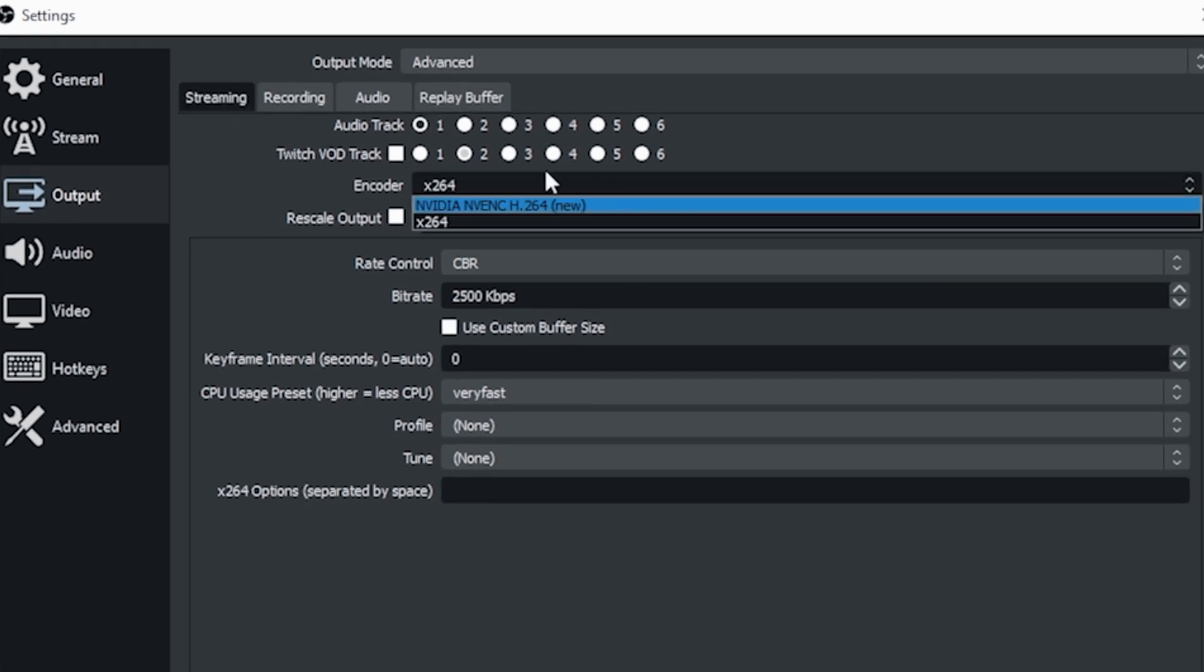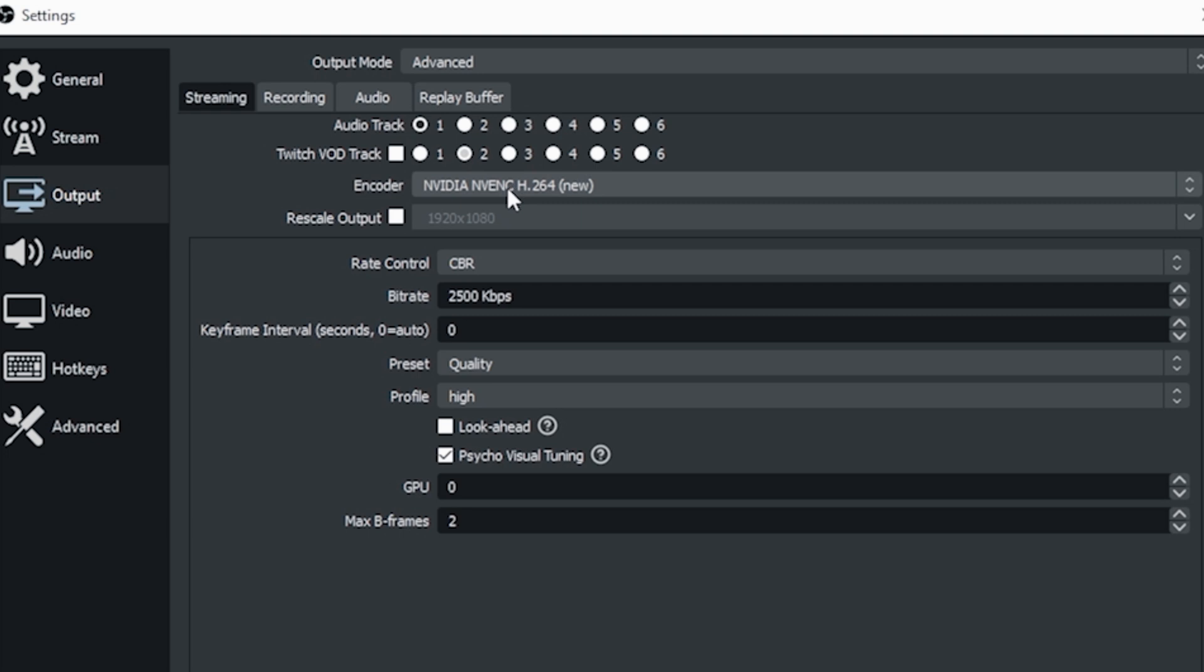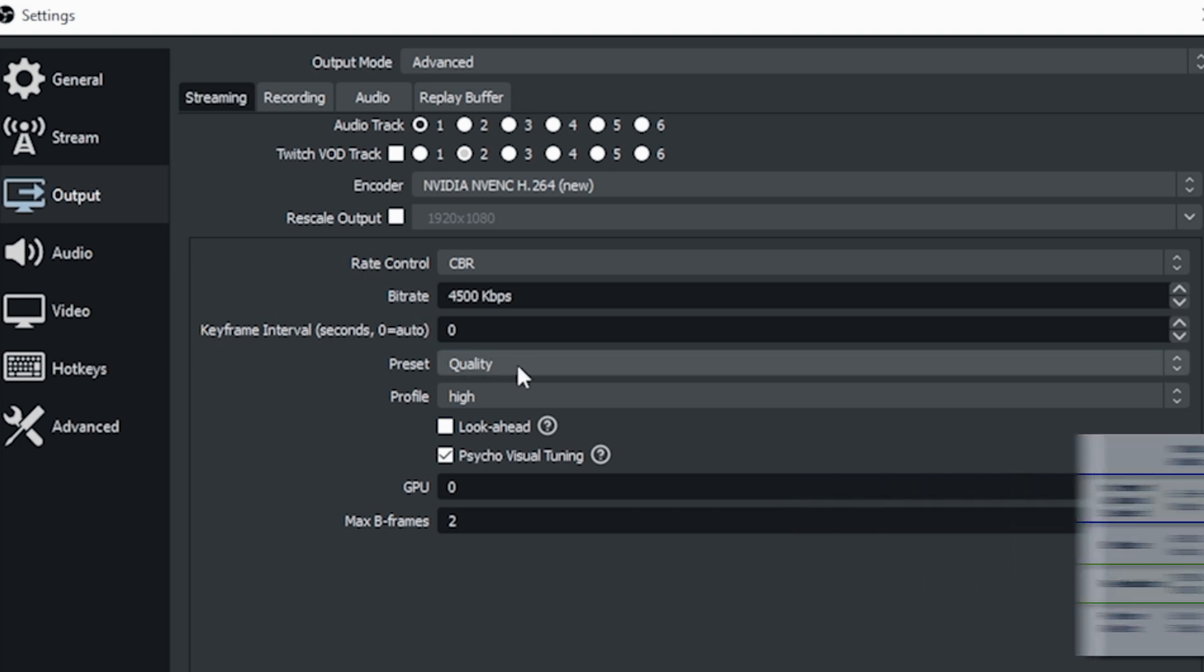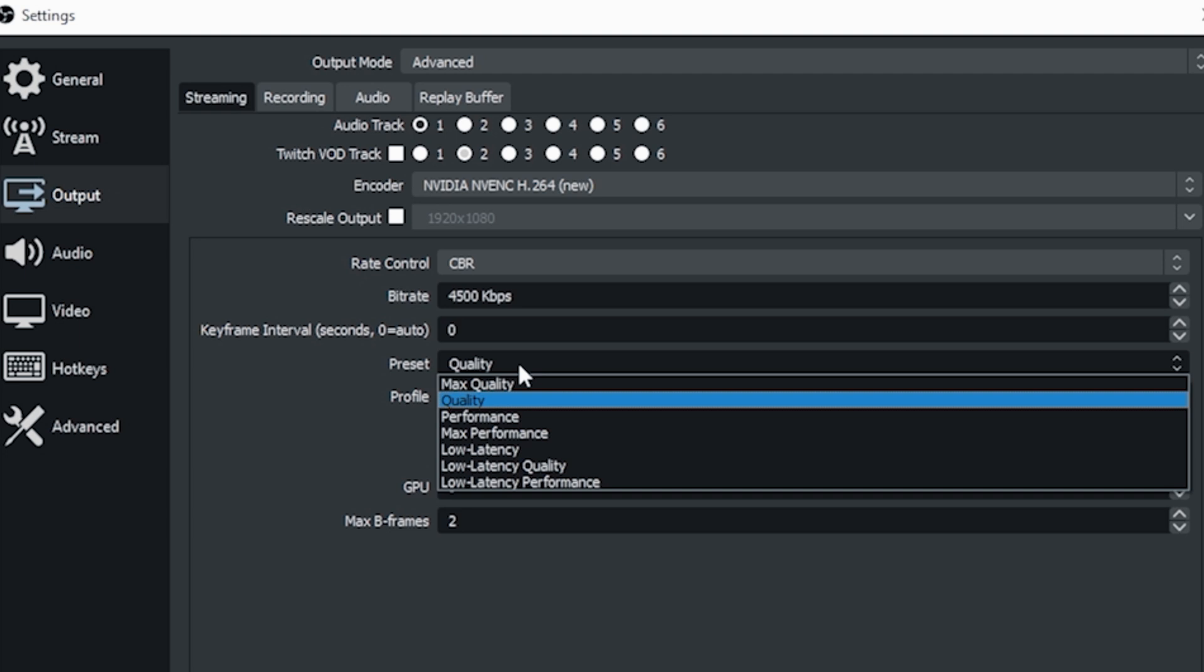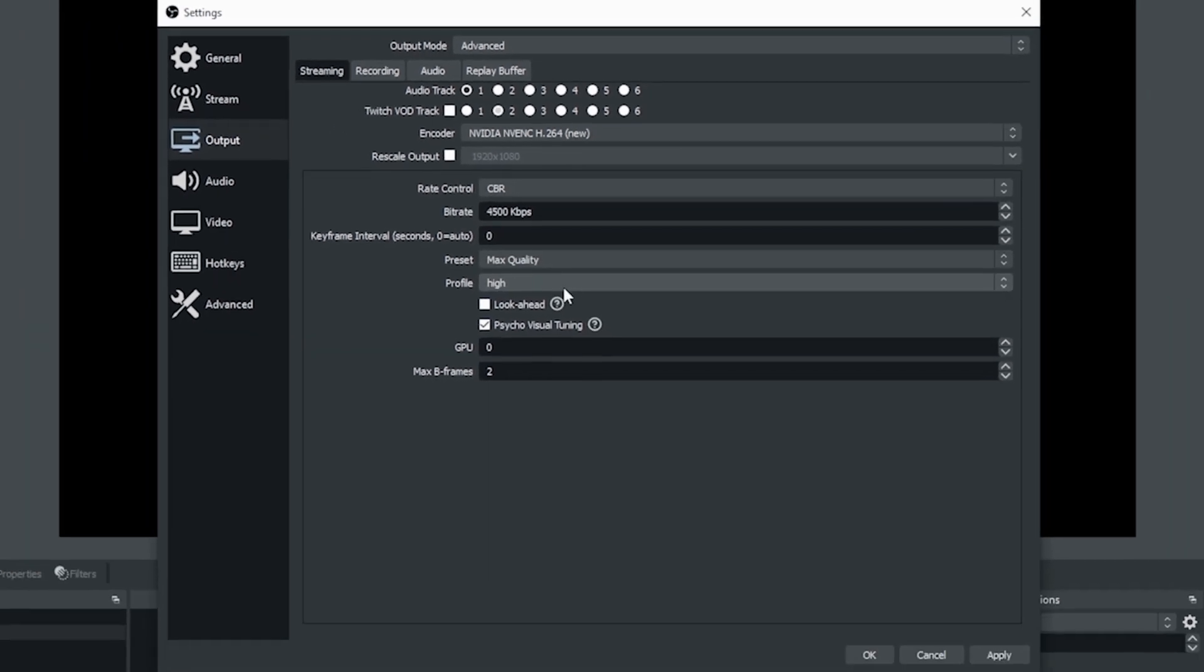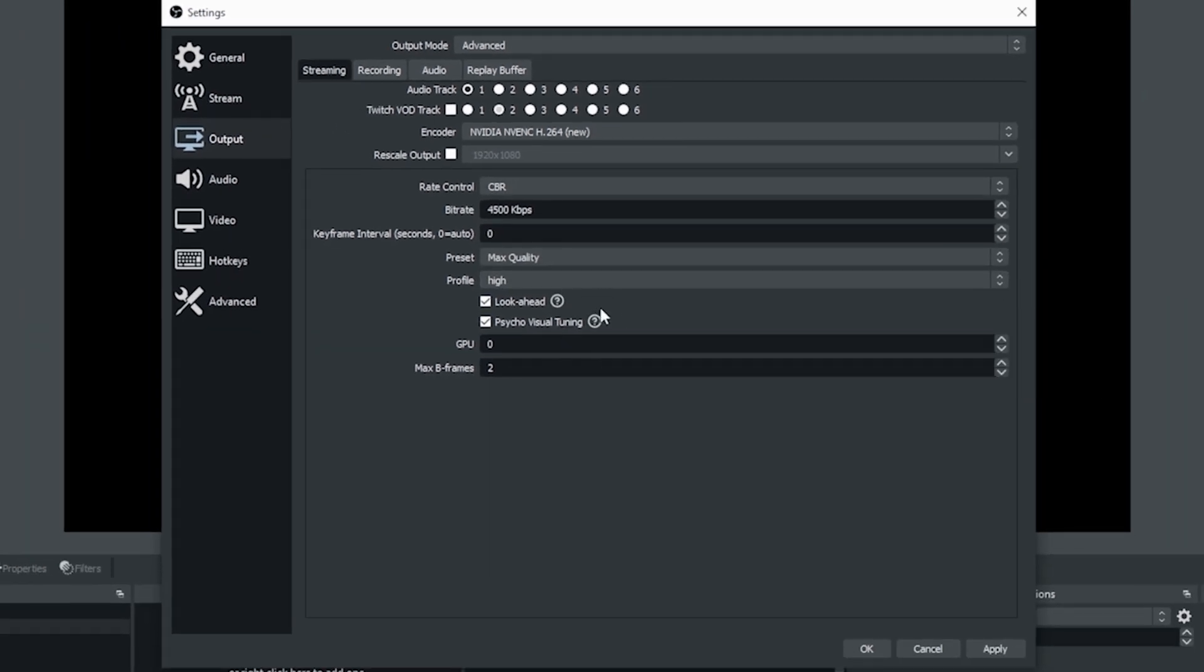Then I'm going to change my encoder if I have a video card that's supported. Mine is the Nvidia card. We want a CBR constant bit rate and right here under bit rate, we're going to put in those recommendations we got off the chart. So if we're going to stream in 720, we need 4500. I'm going to set my presets to max quality and my profile to high.